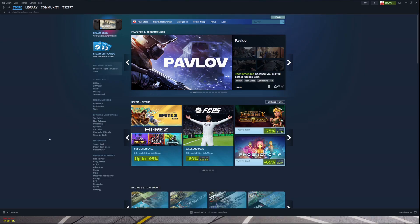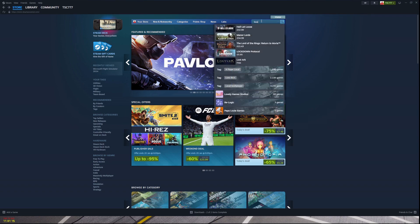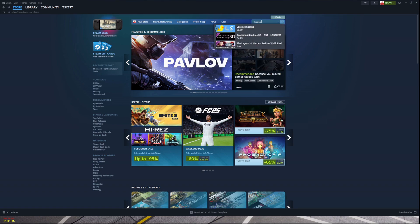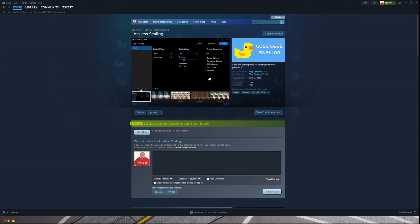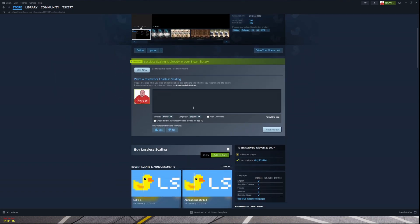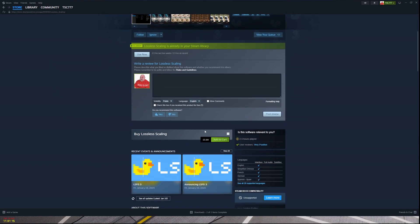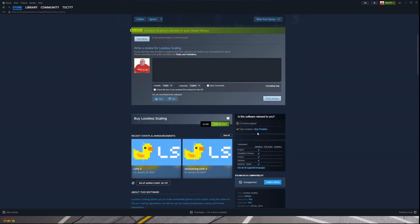To download lossless scaling, I recommend using Steam — go to the search bar and type in lossless scaling. Unfortunately it is payware, but judging by the reviews it is worth it, and it's not that expensive. For anyone in America, that is about $7.00.